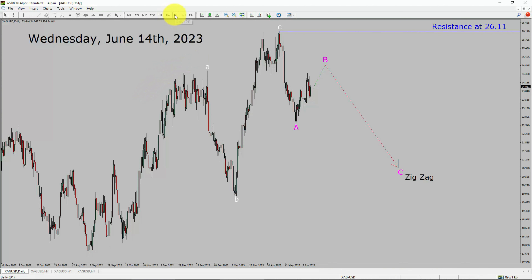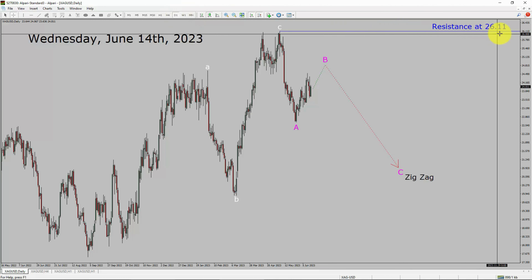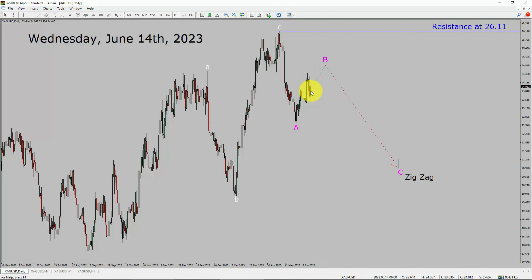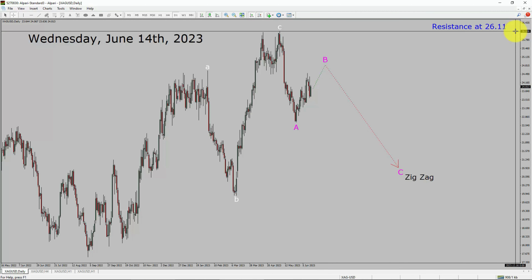Inside the daily timeframe, the trend is down in spot silver. Daily timeframe resistance is present at 26.11 price level. Price action is most likely going to rise up to print bullish wave B pullback. After that, I expect bearish wave C to play out in coming trading days. A decisive bullish breakout above the 26.11 resistance area is going to end the downtrend in the daily chart of the silver vs USD pair.